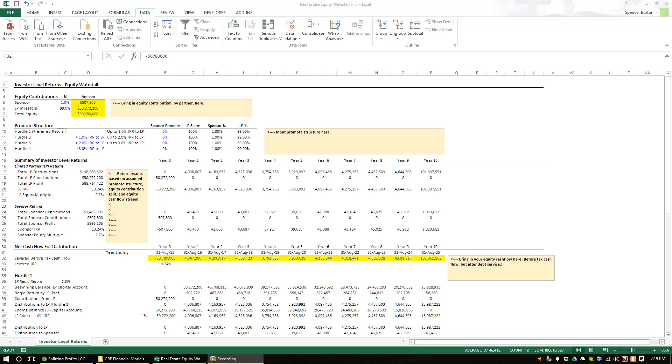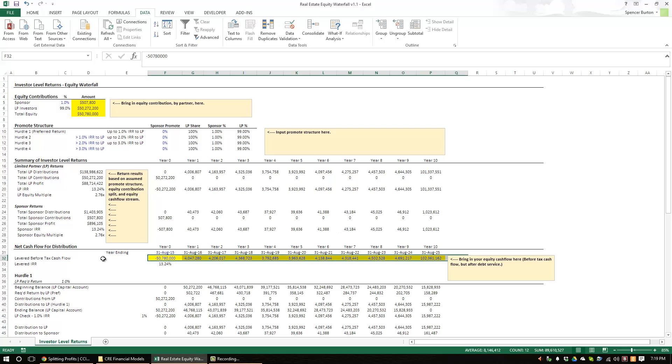Hey everyone, I'm going to walk you through today my real estate equity waterfall model. Now keep in mind this model is not standalone, so it assumes that you incorporate it into your own model and that you've modeled to lever before tax cash flow.